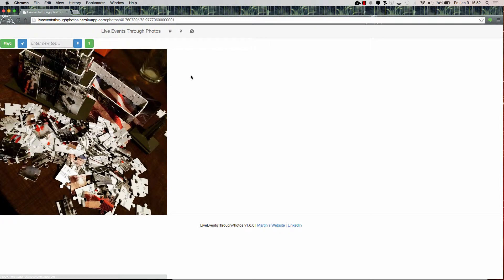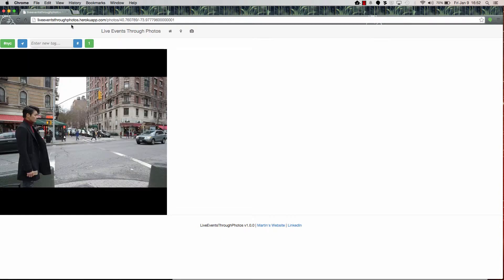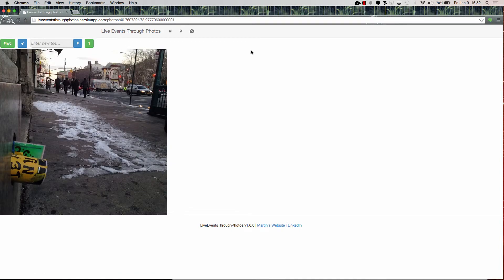So that's basically Live Events Through Photos. Feel free to go over to liveeventsthroughphotos.harukuapp.com to try it out. Thank you.